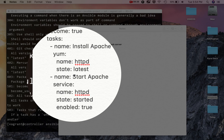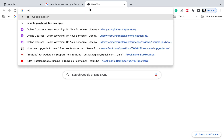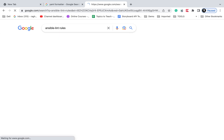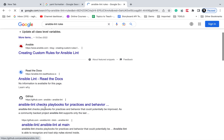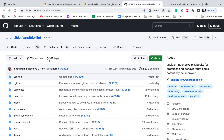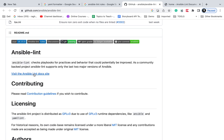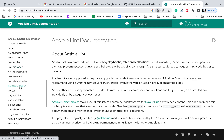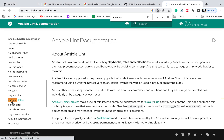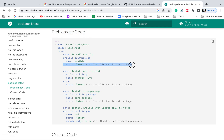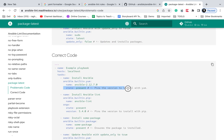You can also search online for 'Ansible Lint rules' to find the official documentation. This takes you to the Ansible Lint GitHub page and the docs site. In the docs, you can search for 'package-latest' and see the details: the problematic code uses `state: latest`, while the correct code uses `state: present`. This is what should be used in your playbook files.